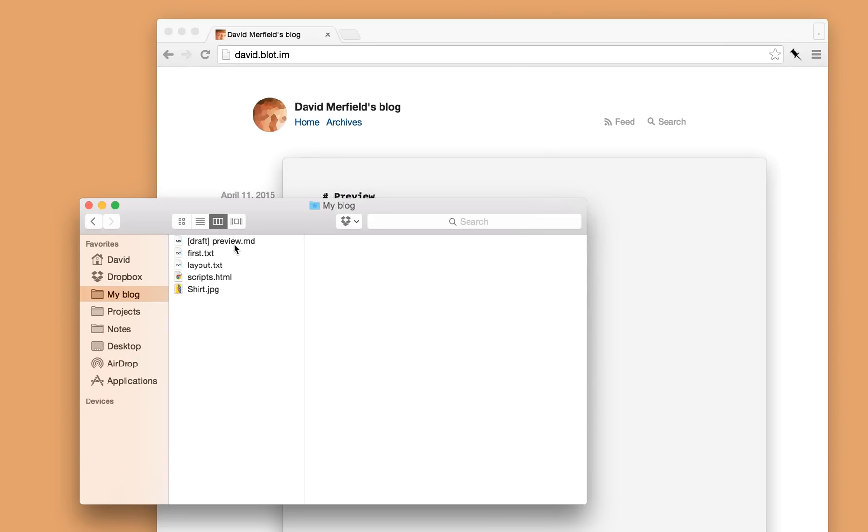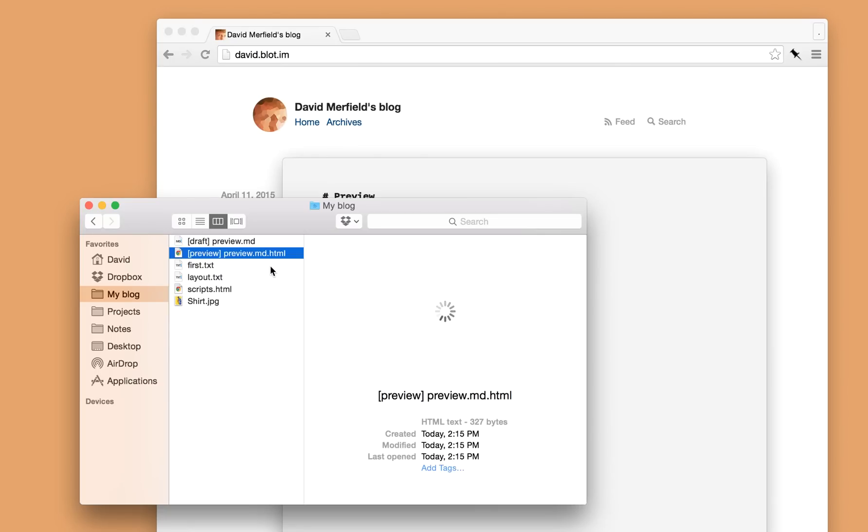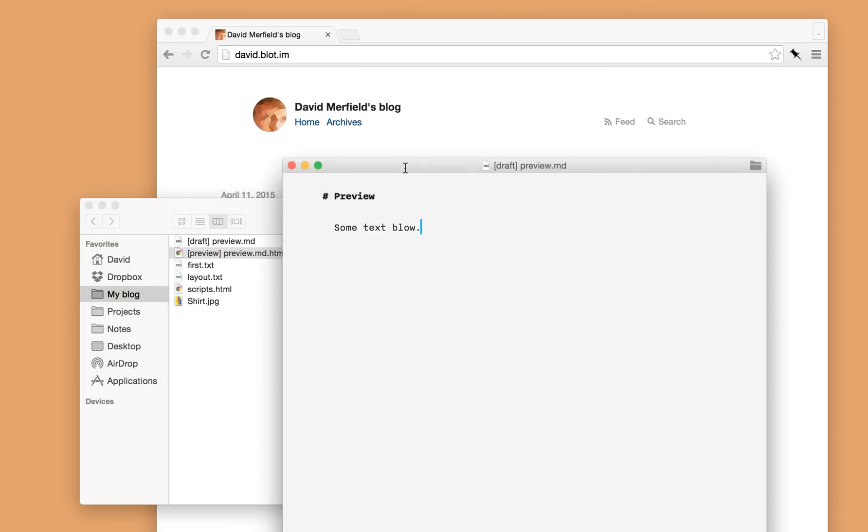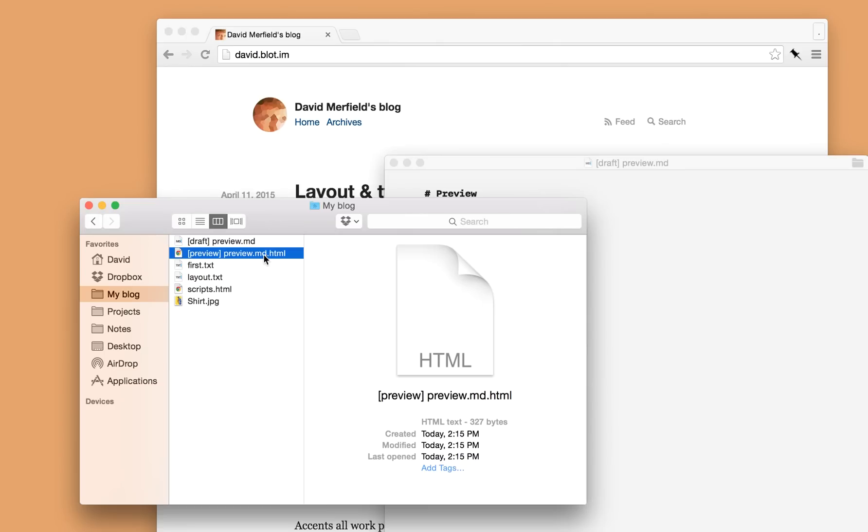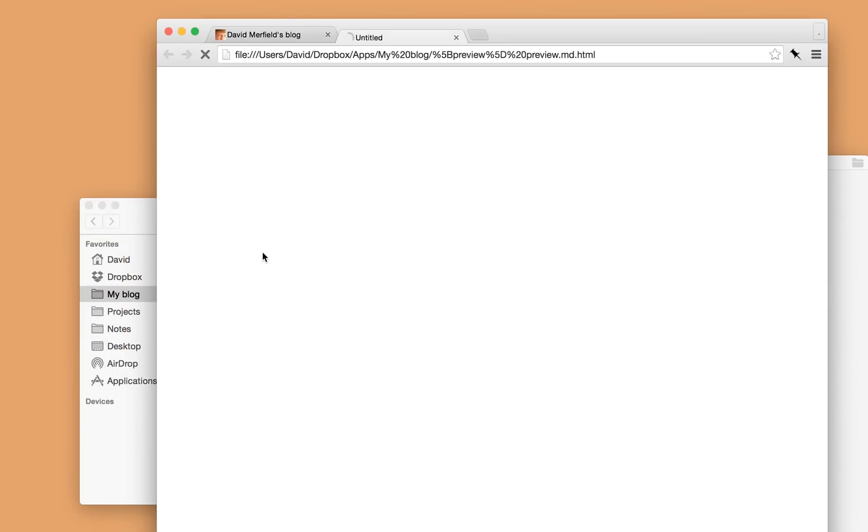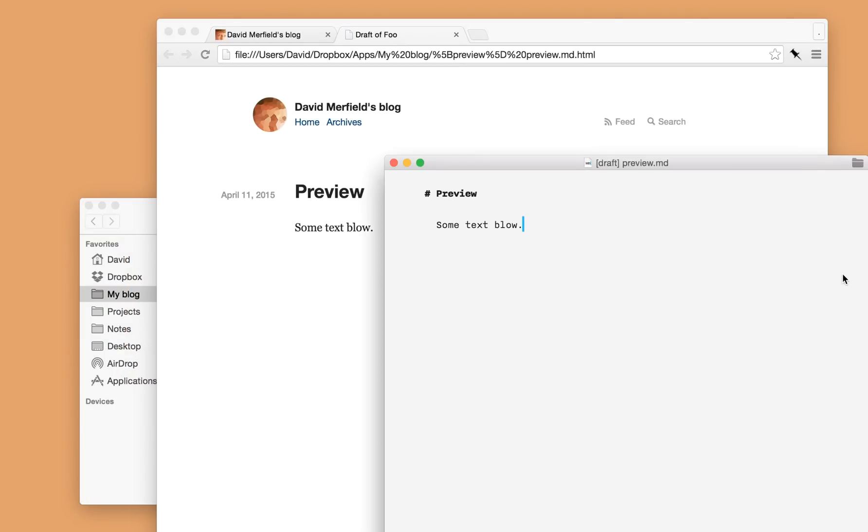So once Blot spots that you've got a file with draft at the start of the name, it'll create a preview file and here is that file. And if I open up this preview file in my web browser, I'll see exactly how that post will appear on my blog before actually publishing it.